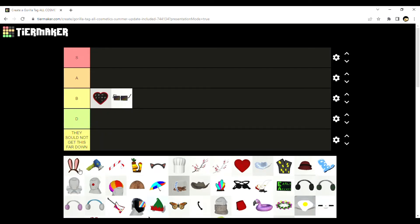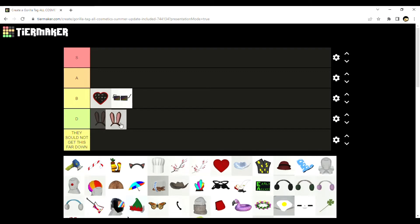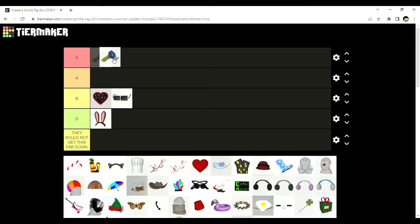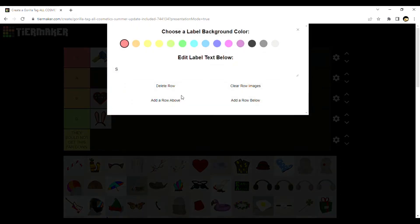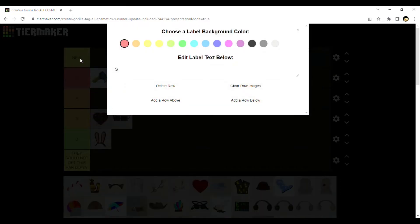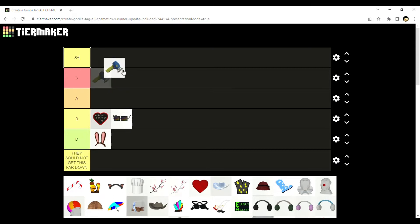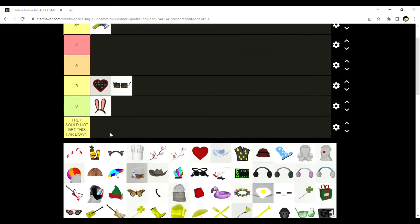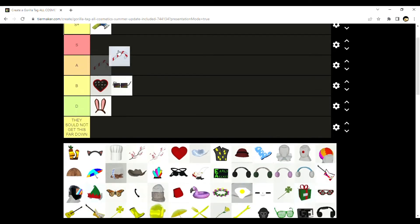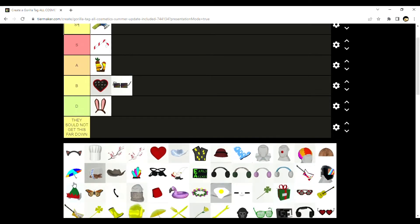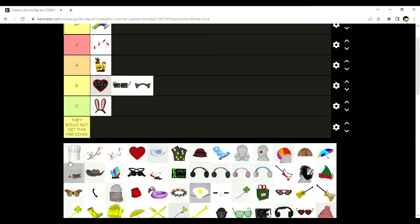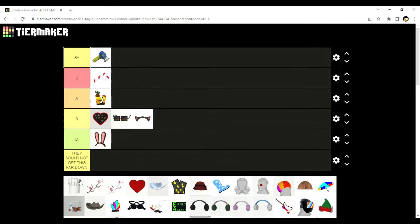The chocolates are not that bad, I'll give a B because of the looks. Bunny ears D, bubble gun S. You know what, I'm going to add a row above S - S plus.